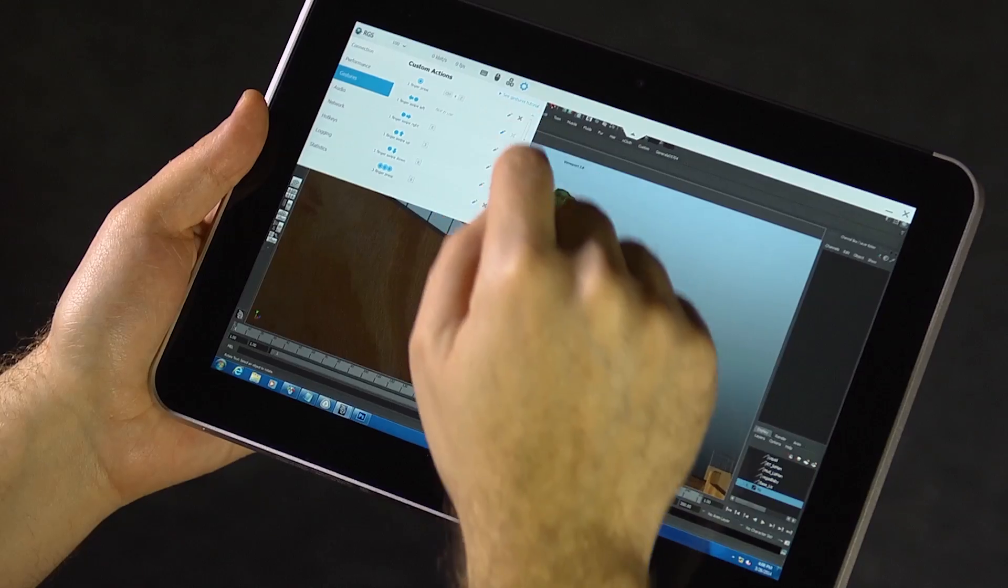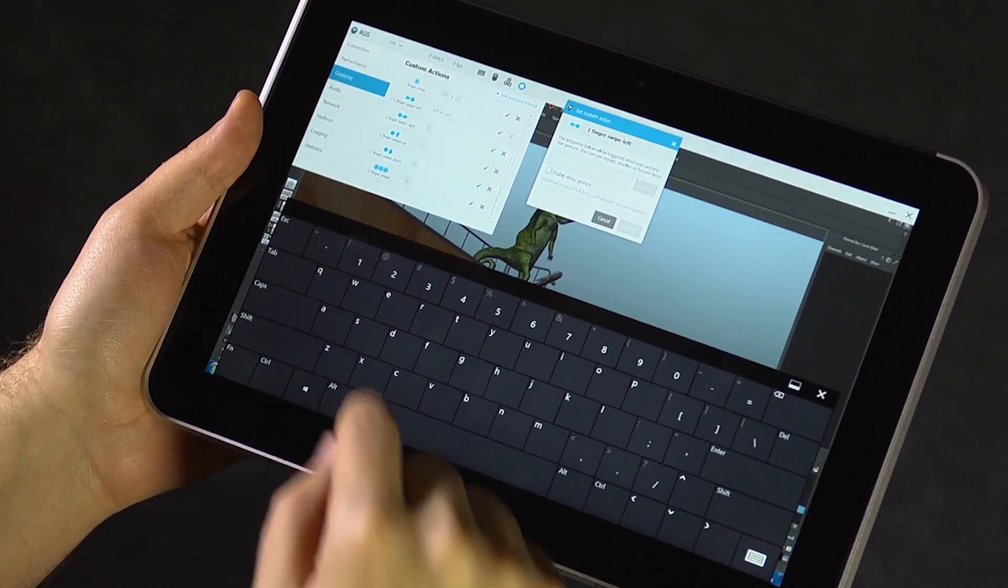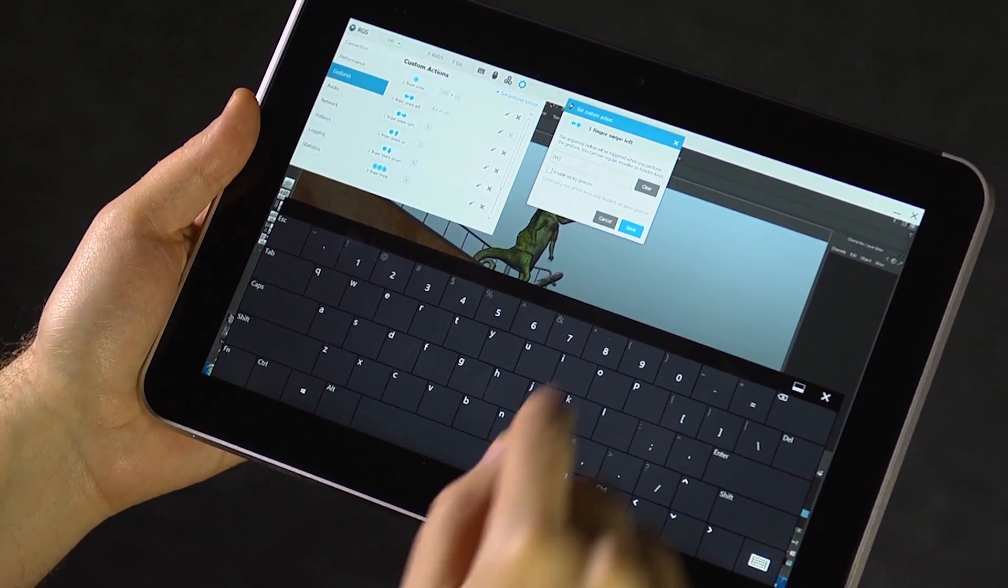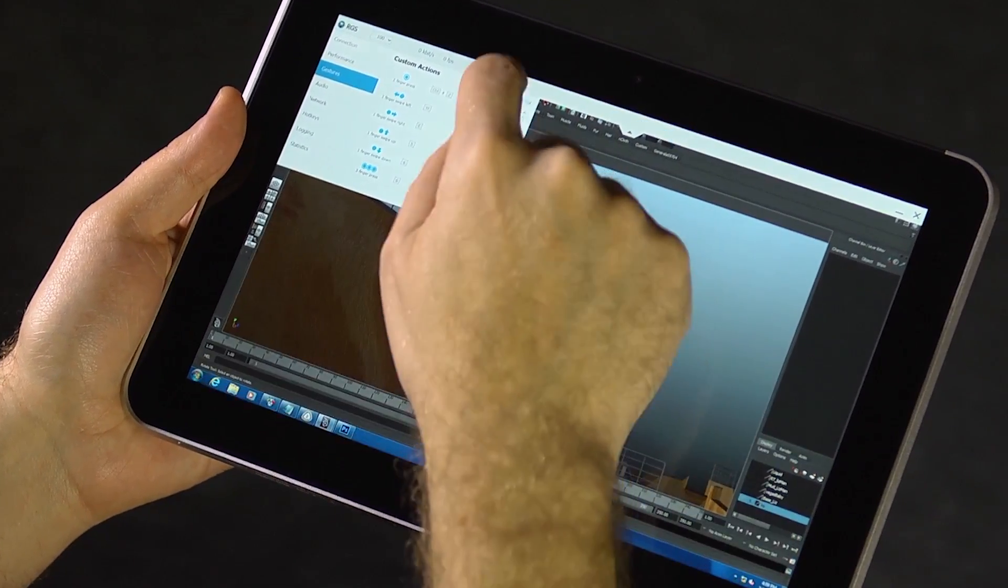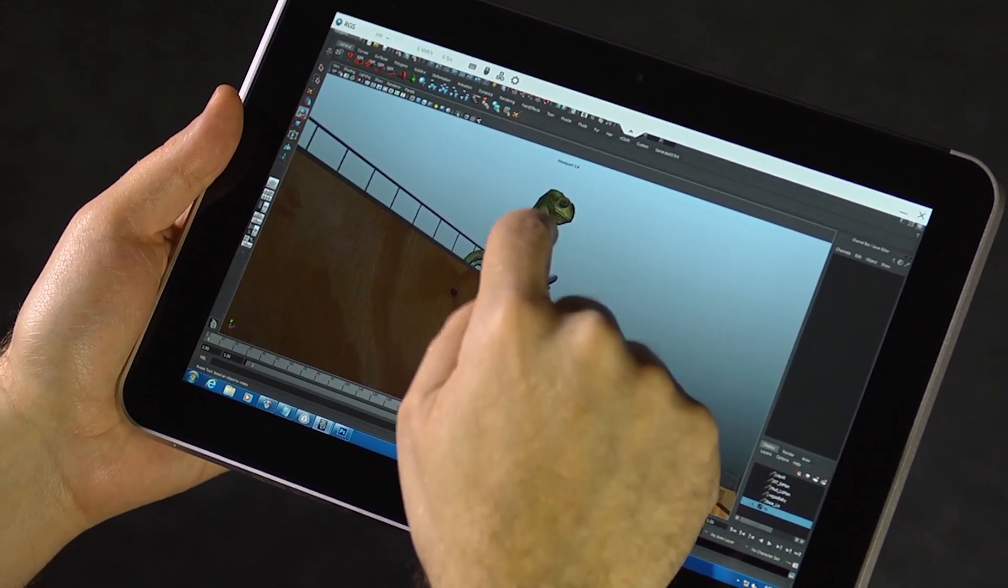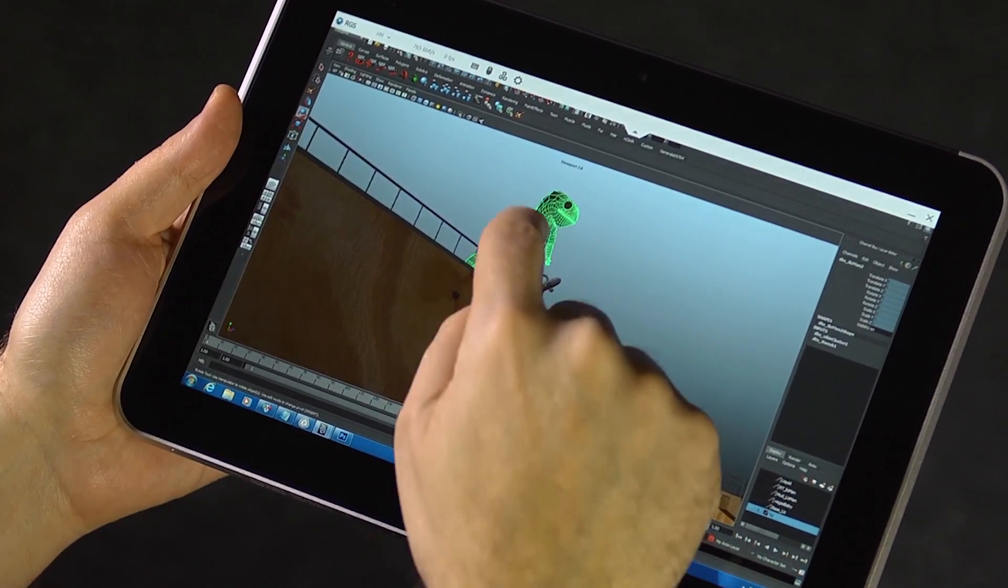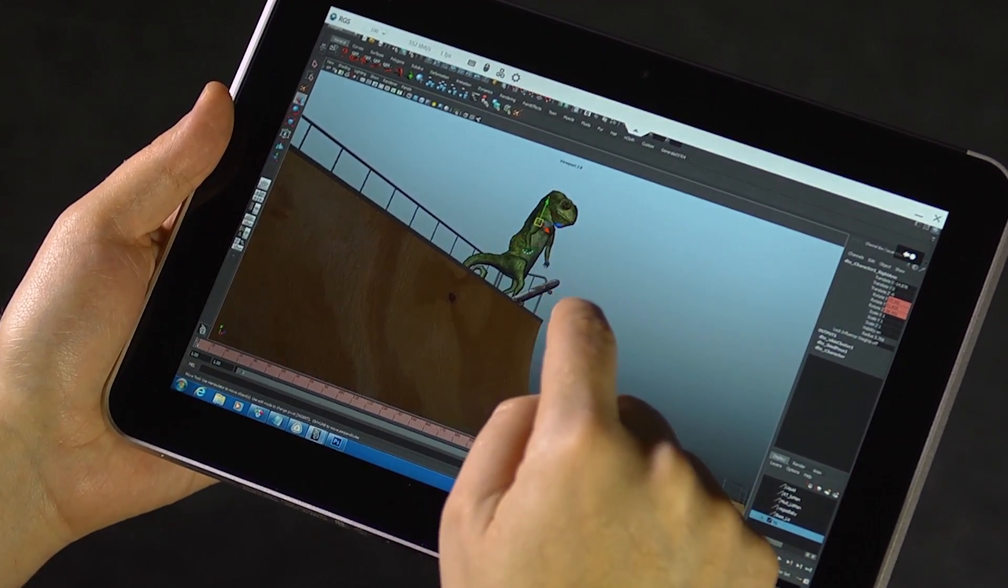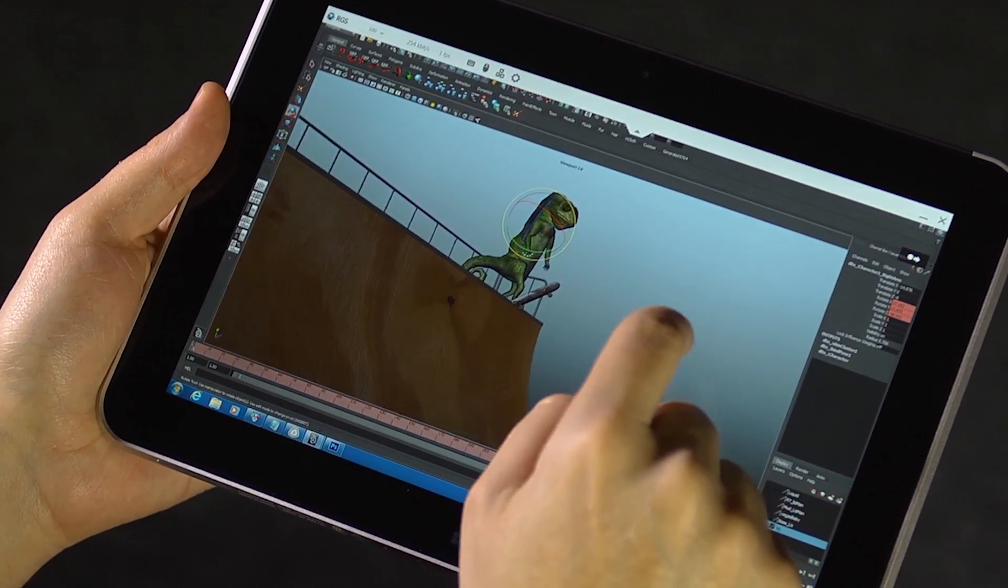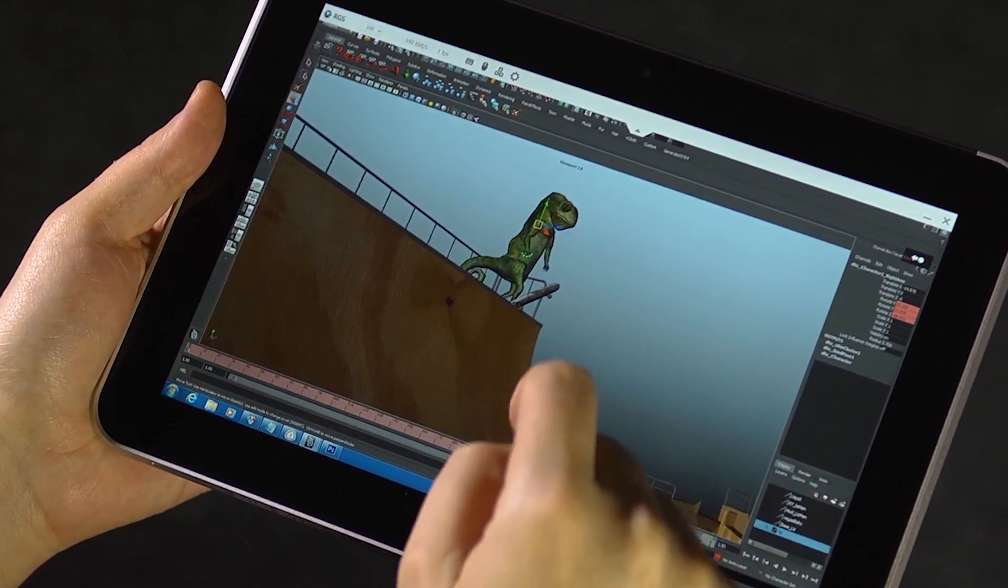RGS 7 lets you assign gestures to keyboard hotkeys you define. You don't have to be a computer programmer. Just enter your hotkeys and then start swiping and tapping to control your Windows 7 or Linux applications with full Windows 8 touch capability.